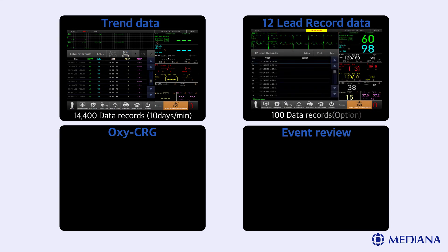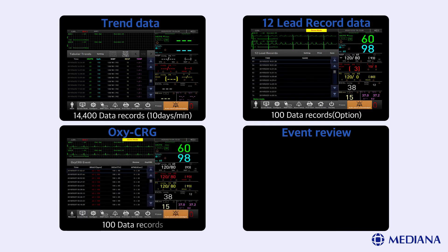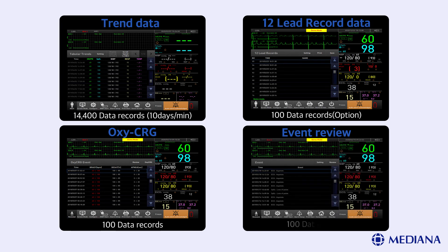For 12 lead record data, the monitor displays 10 data on screen and 100 records can be saved. For OxyCRG, the review screen shows the heart rate range and SPO2 range. If you change the screen into event list, it shows other features. For event review, the data can be saved before and after an event occurs.